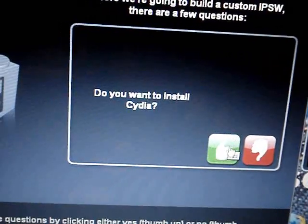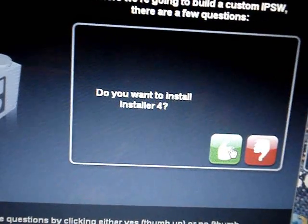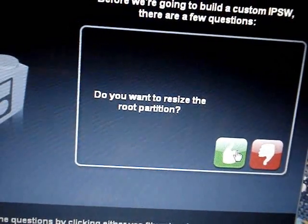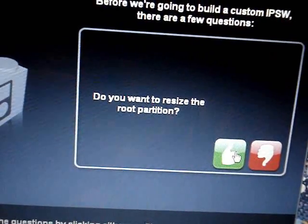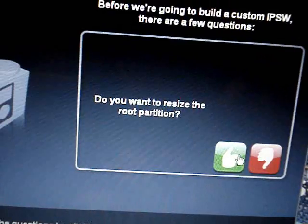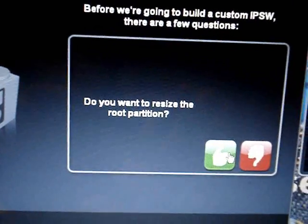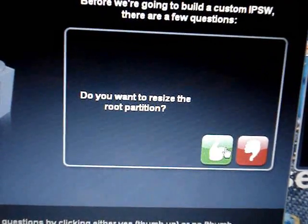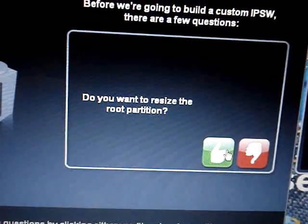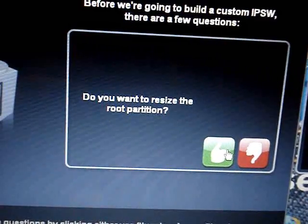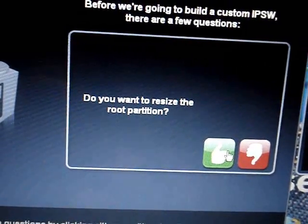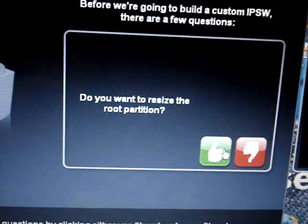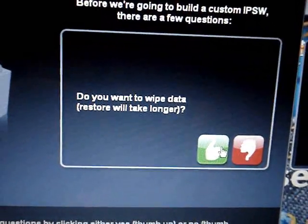Do you want to install Cydia? Yes. Installer 4.0? Yes. Do you want to resize root partition? That's how much space is on the root, which is how much applications you get to install. So I'm just going to click yes. I want to have more.